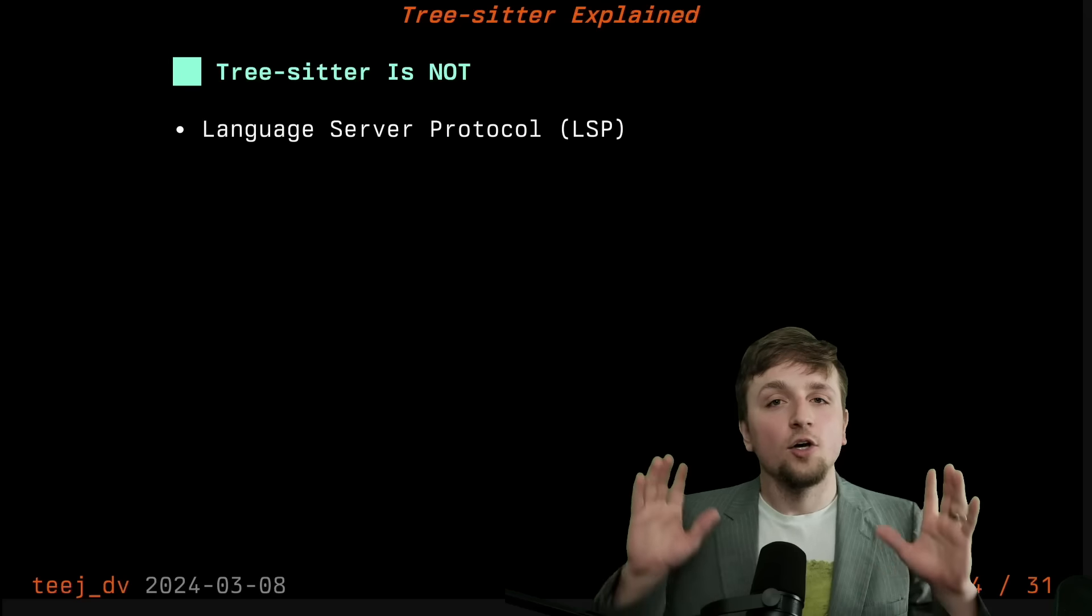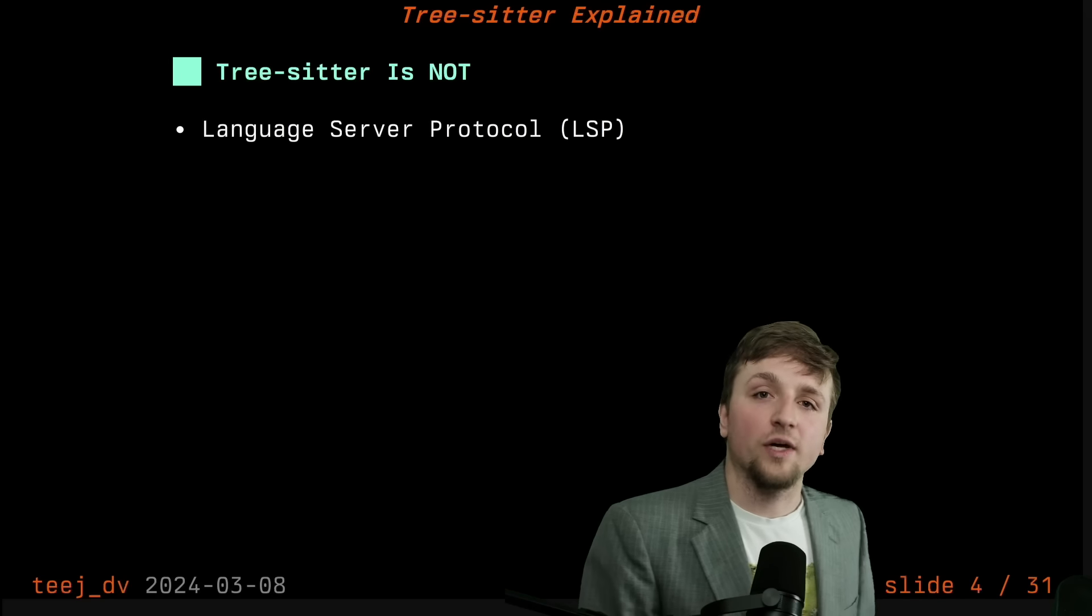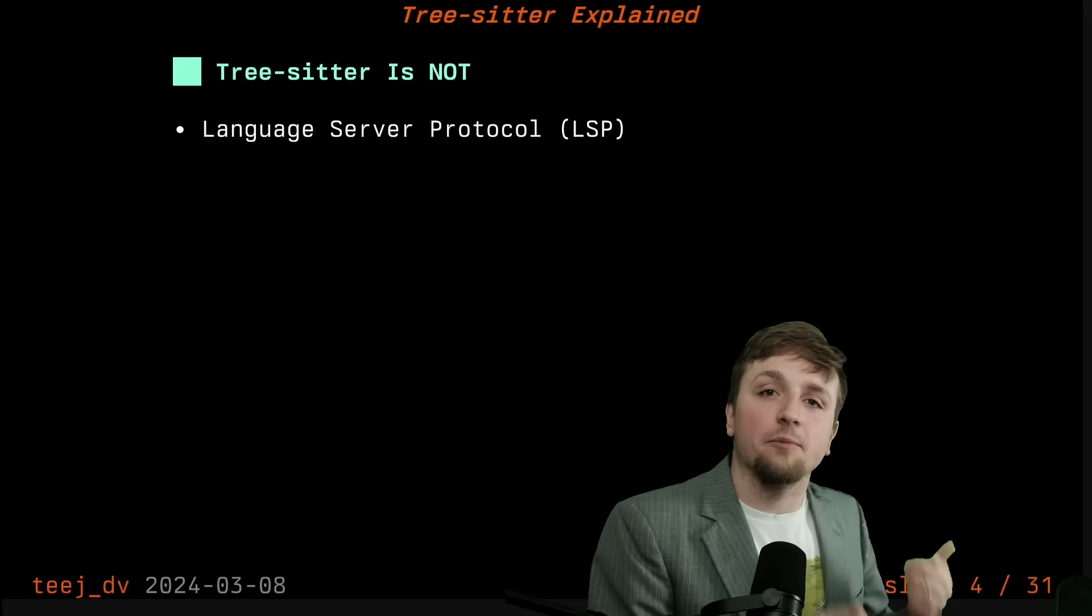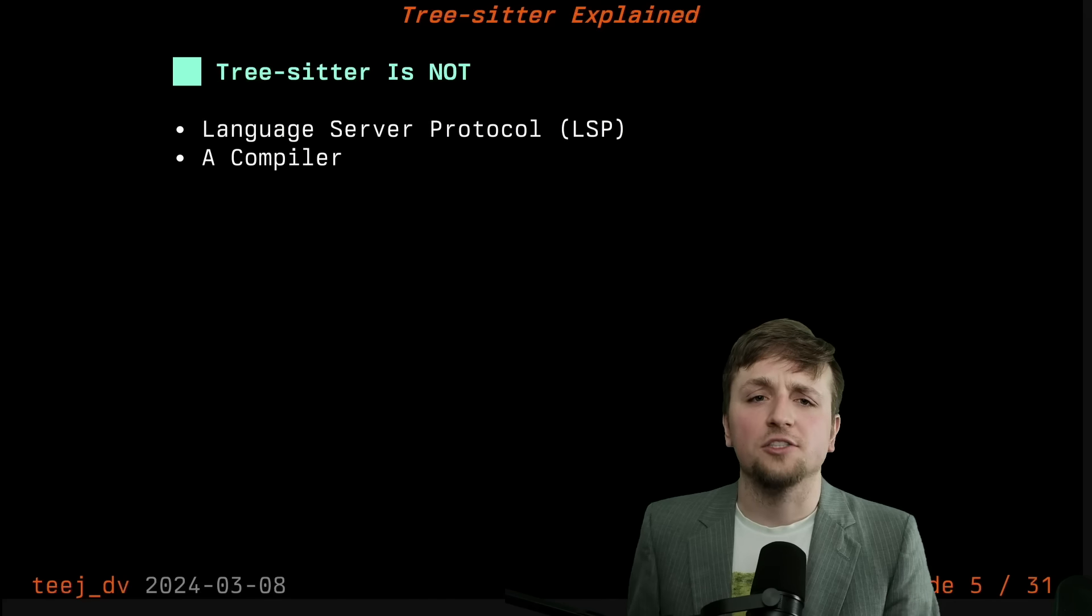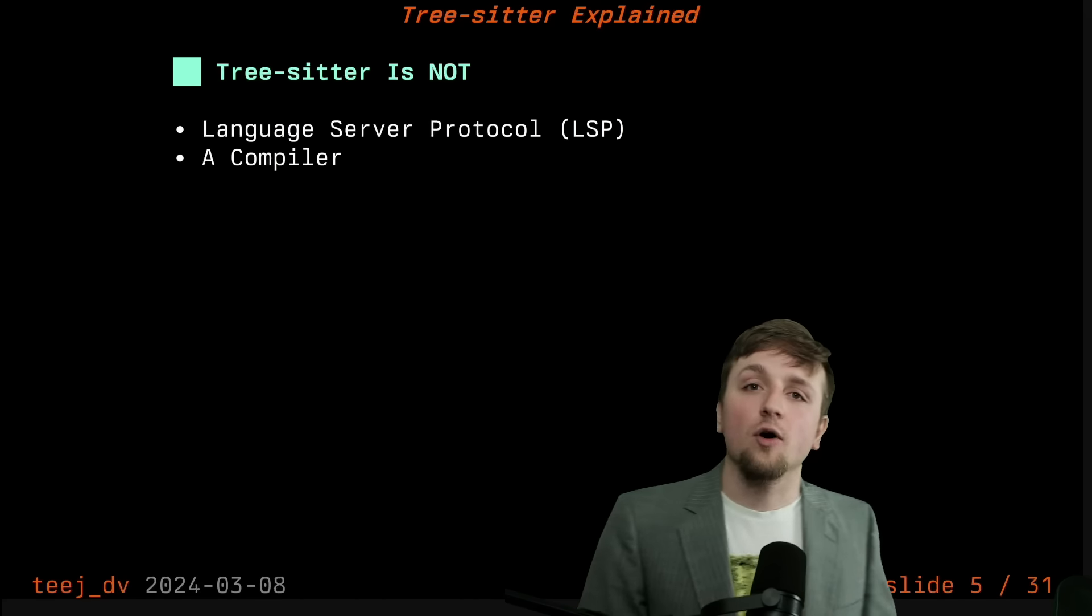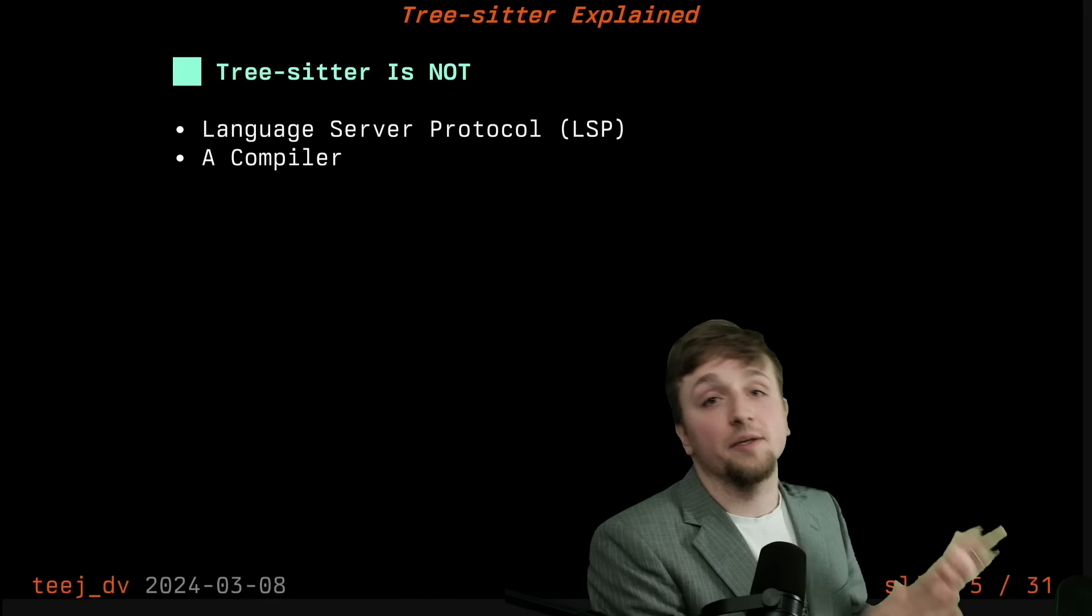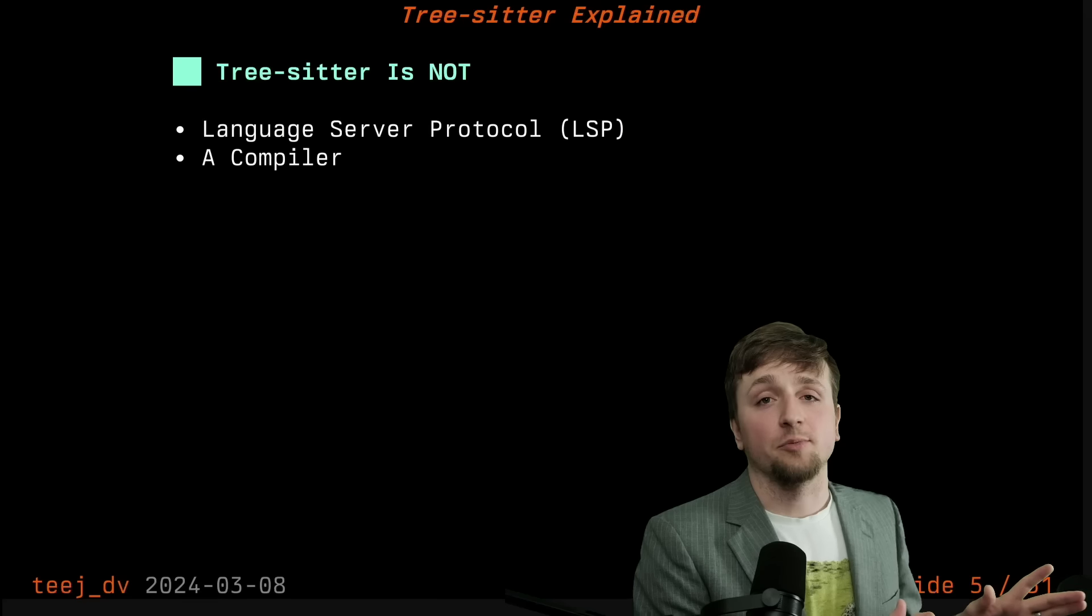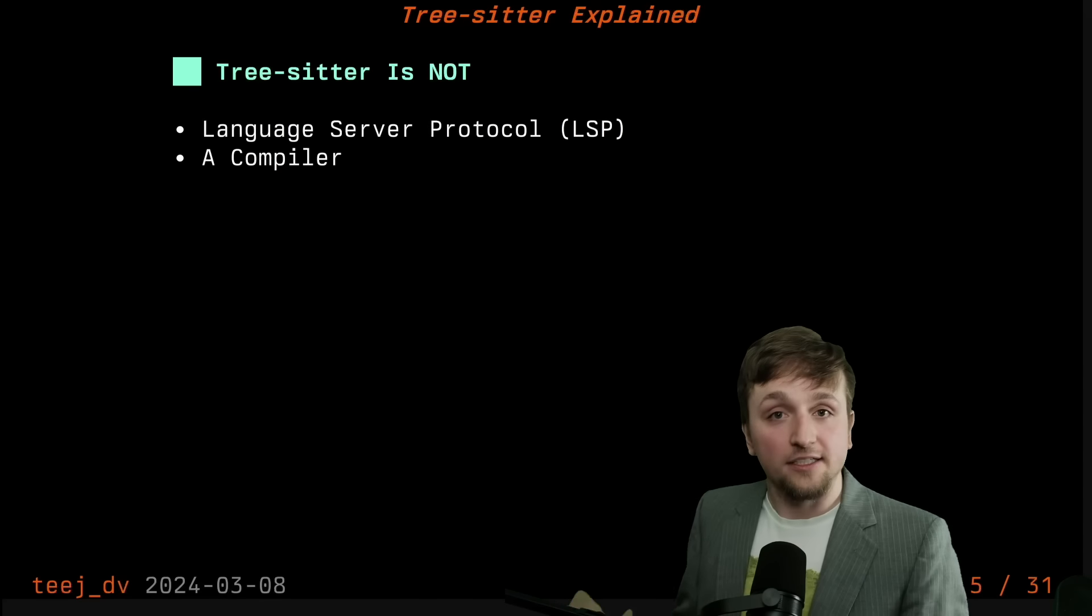That's not the purpose of TreeSitter. TreeSitter is focused on one file at a time and getting quick and incremental feedback back from that file. And so along that line as well, TreeSitter is not a compiler. It doesn't know about the types, it doesn't know about the package, it knows nothing about the rest of those aspects of your project. It only knows about the text.